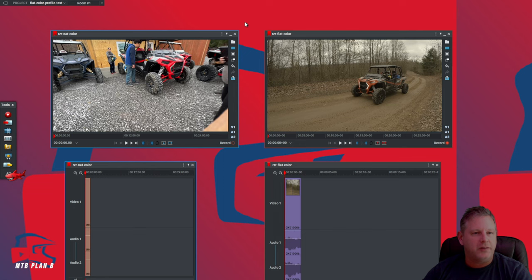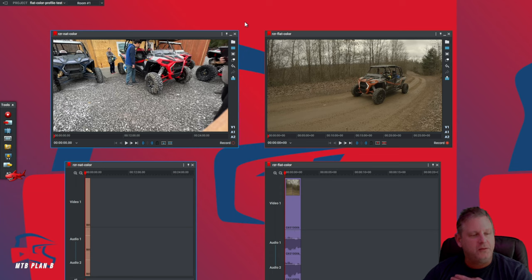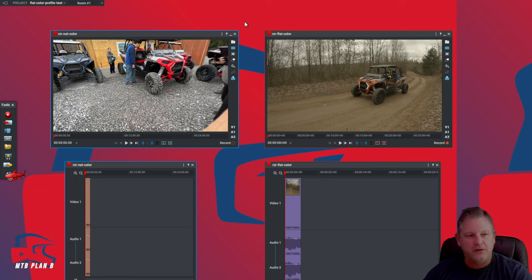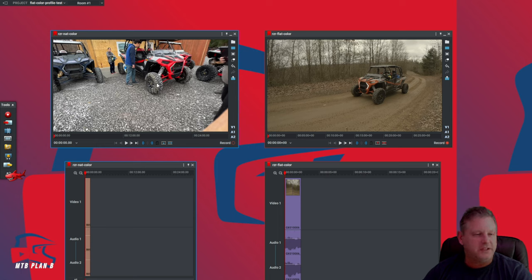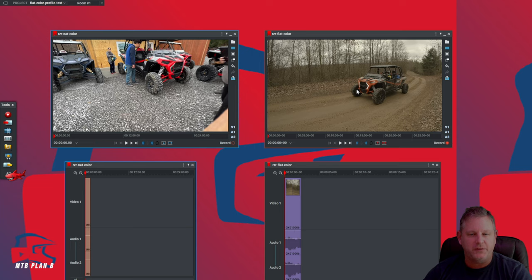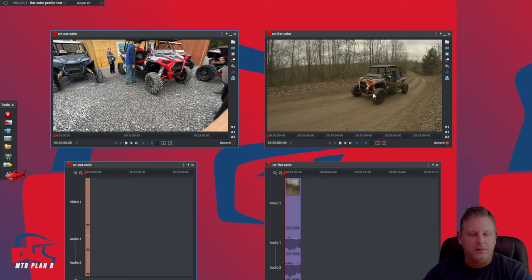All right, welcome back party people. Today we're going to be working in Lightworks once again, and we're going to talk about color correction. What do you notice different about the video on the left here versus the video on the right? Those are the same machines recorded on the same day, but from two different devices.